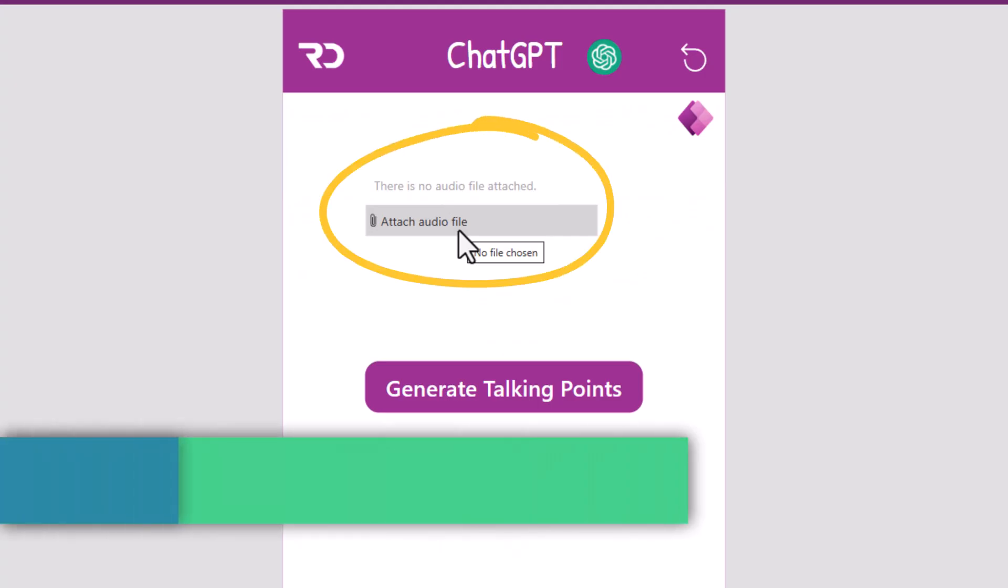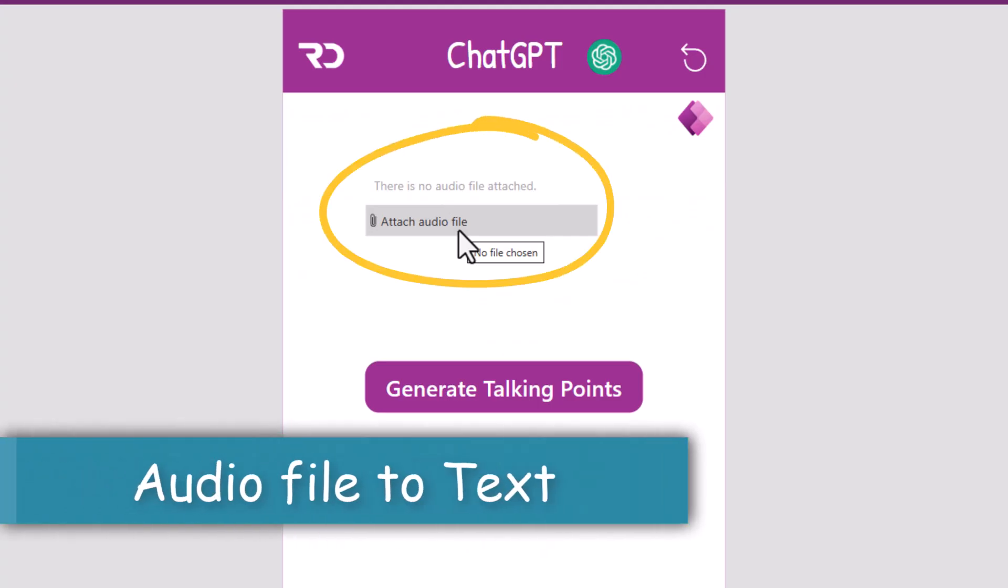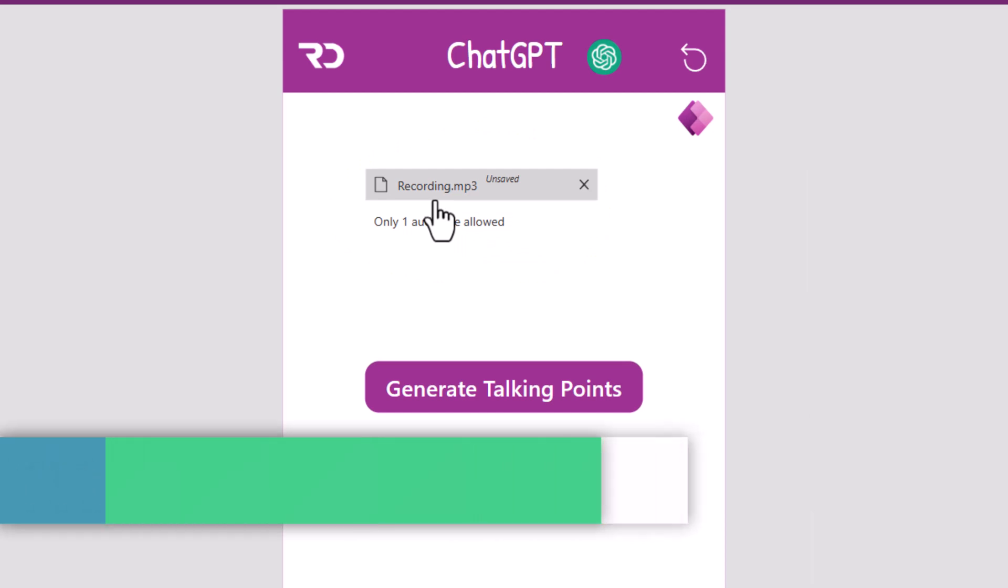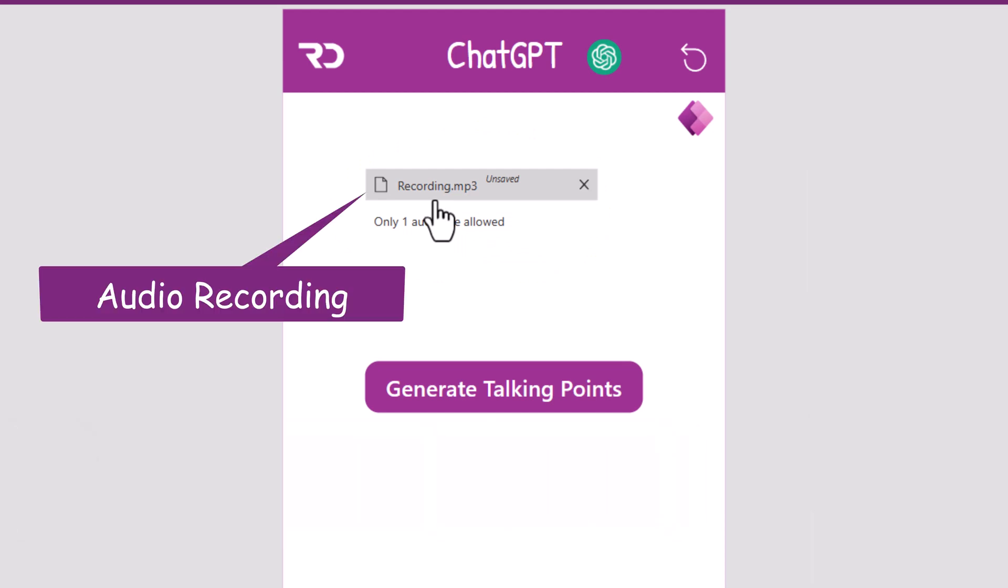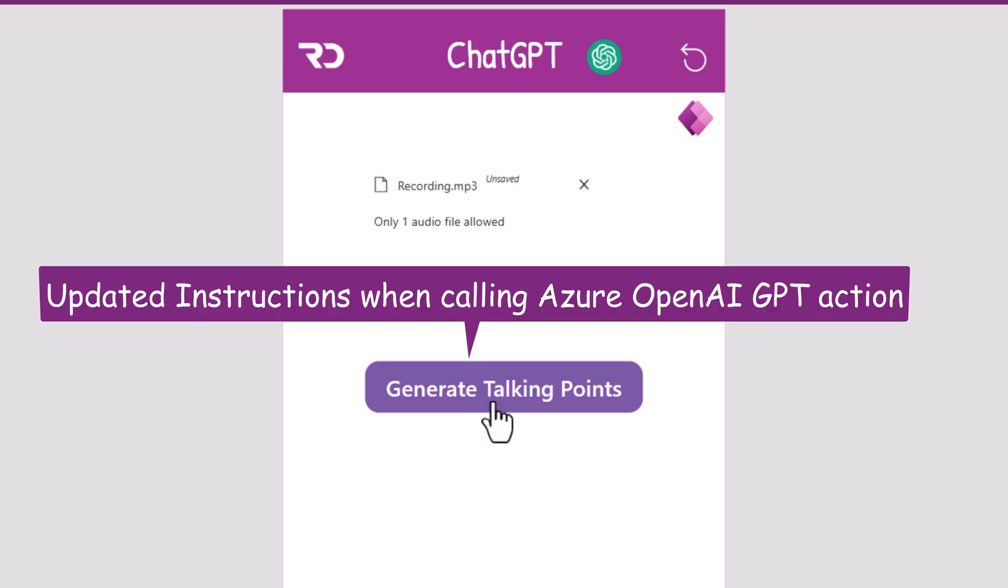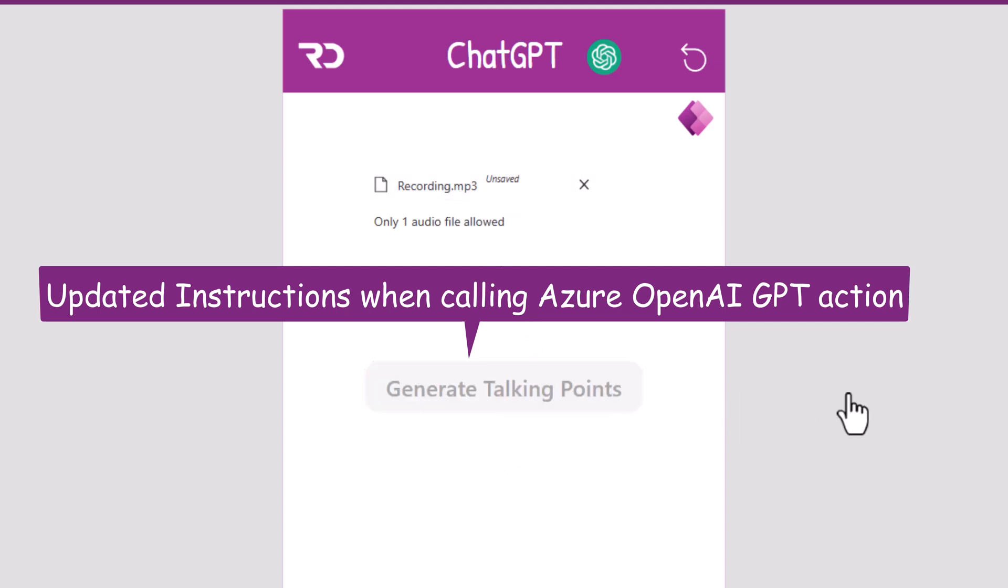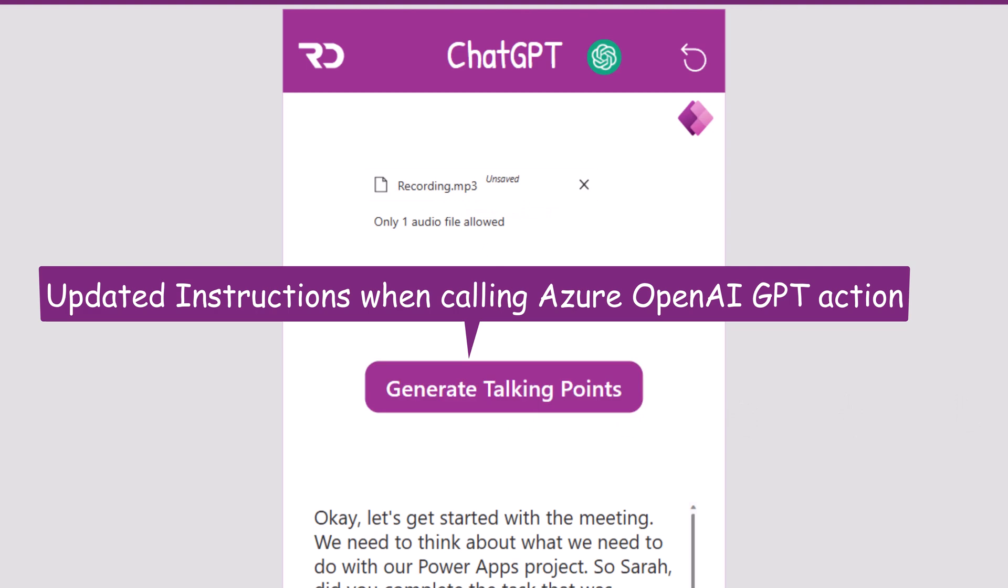I can also attach an audio file. In this case I have a short recording of a conversation that takes place in a meeting. And the instructions here I have modified it to generate talking points based on the response that we will get from the speech to text API that will leverage the audio file. I click generate talking points.